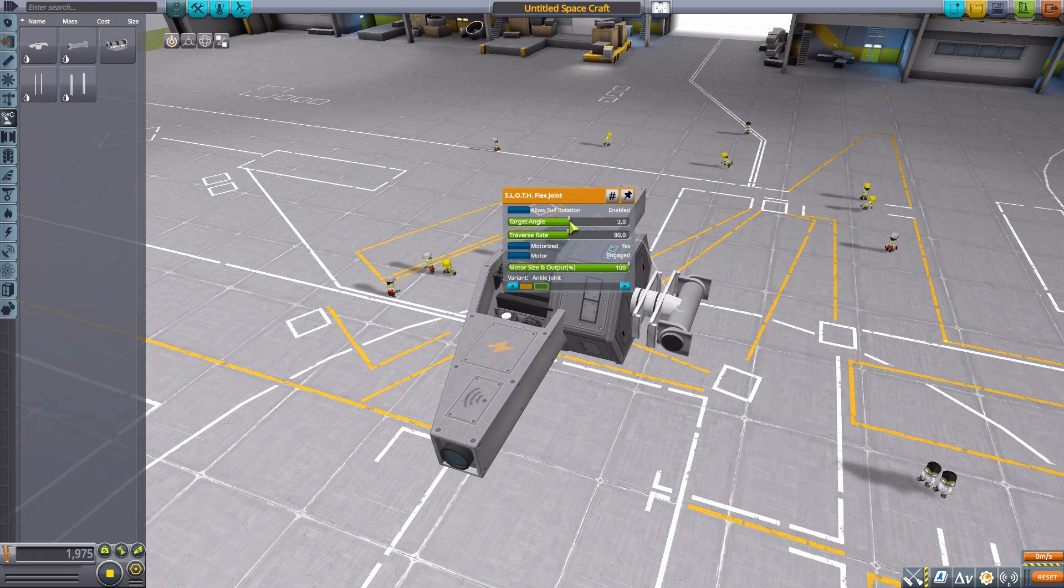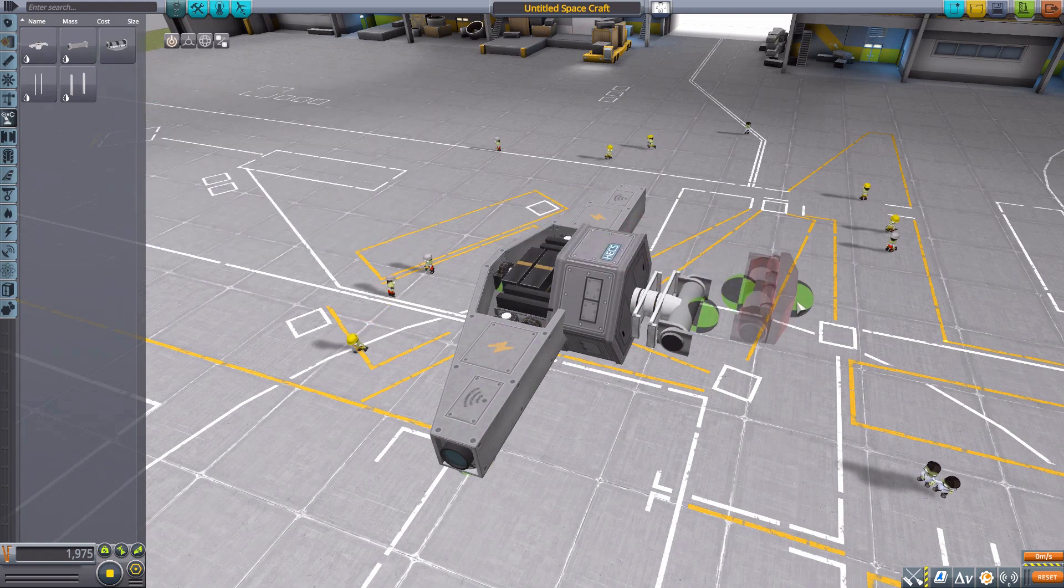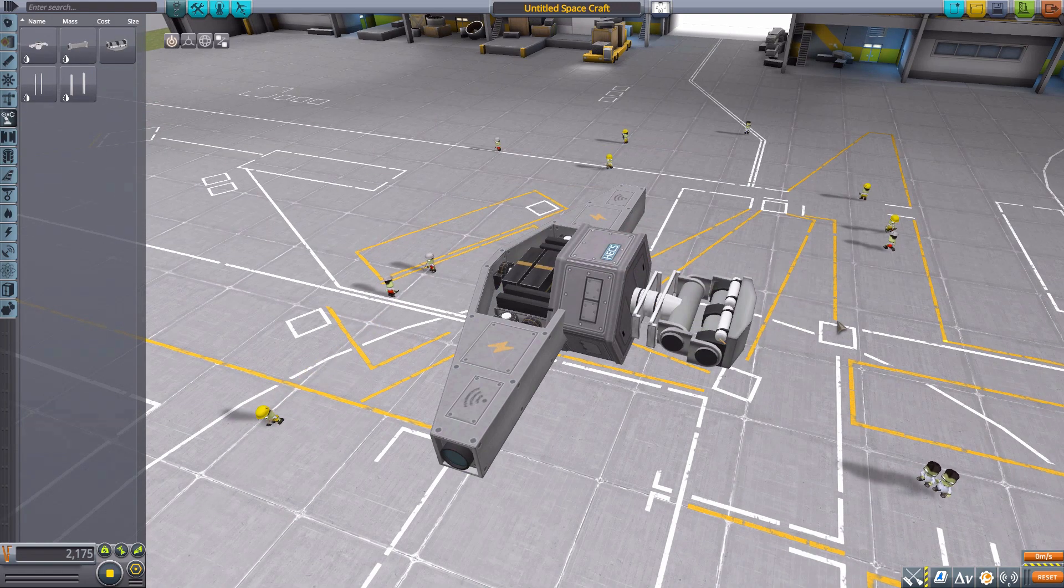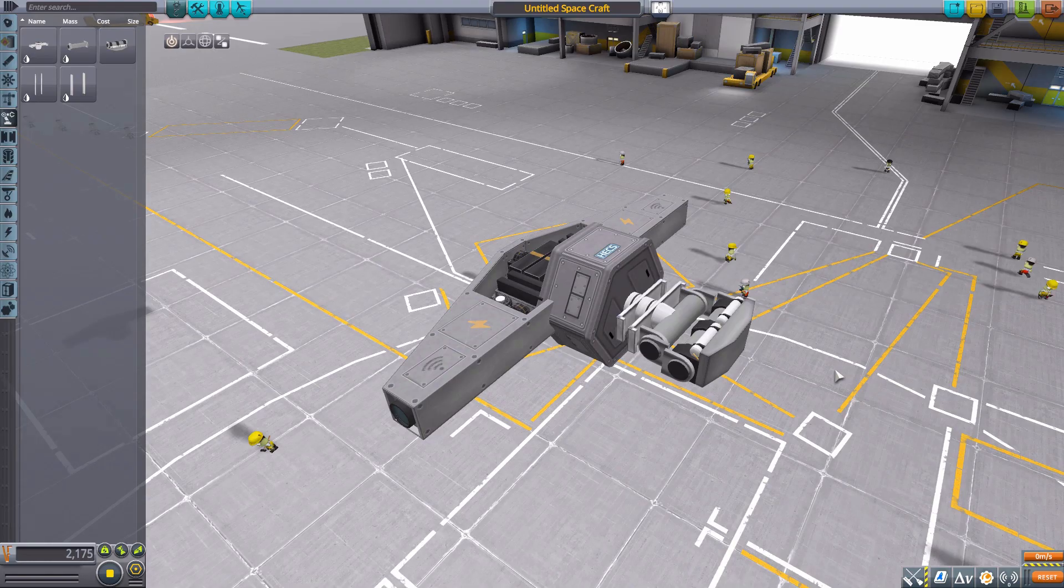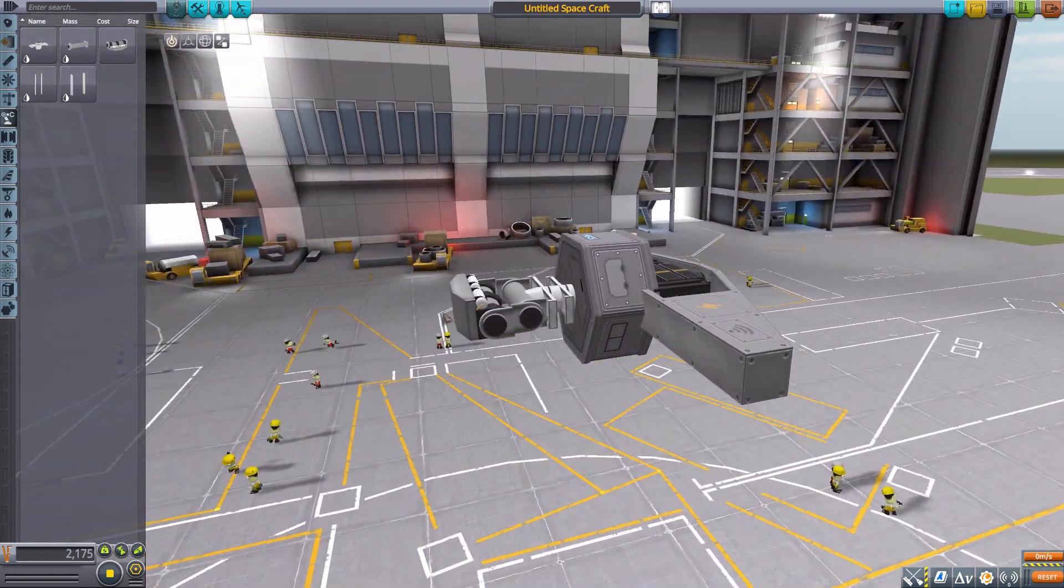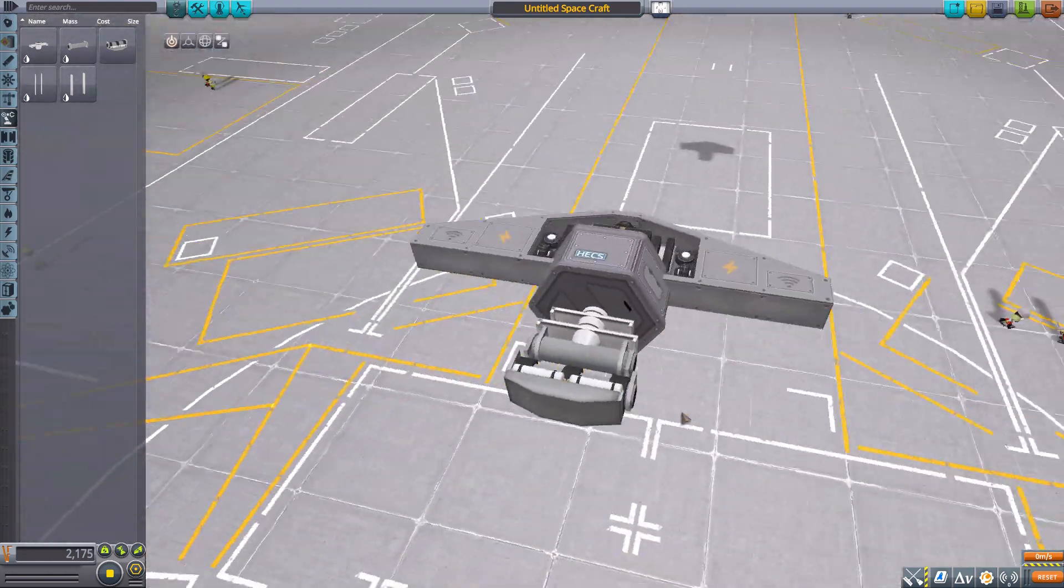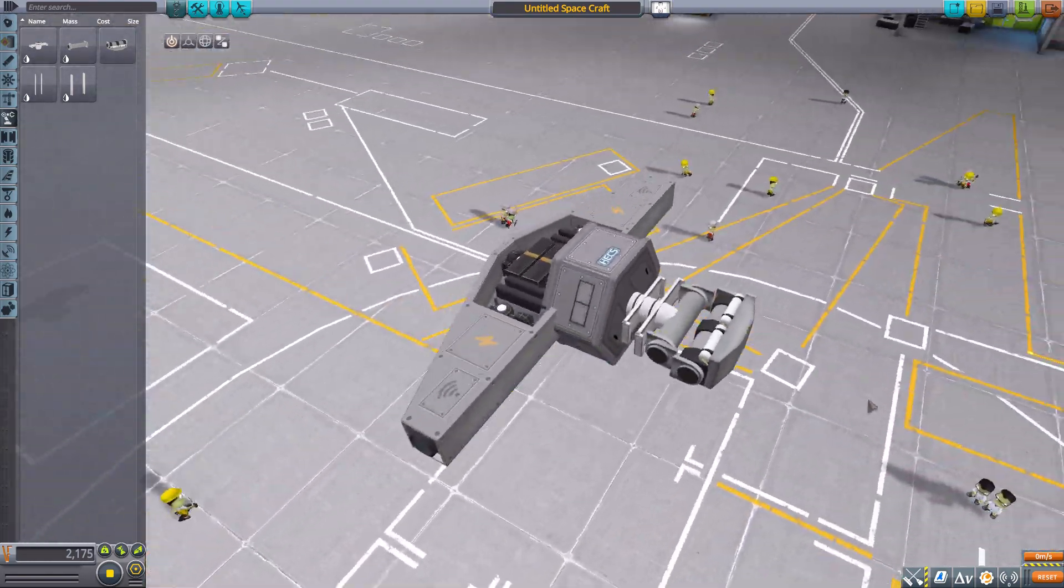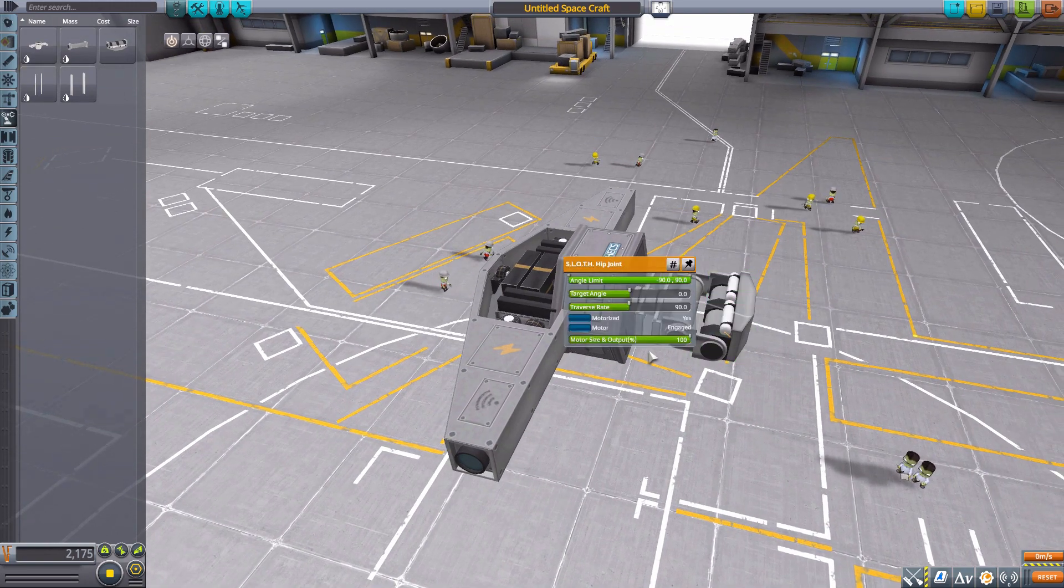The next part that we have is the hip joint, and this one is probably my favorite looking of all the robotic parts here. Again, it just has a load of detail to it, I very much do enjoy it.